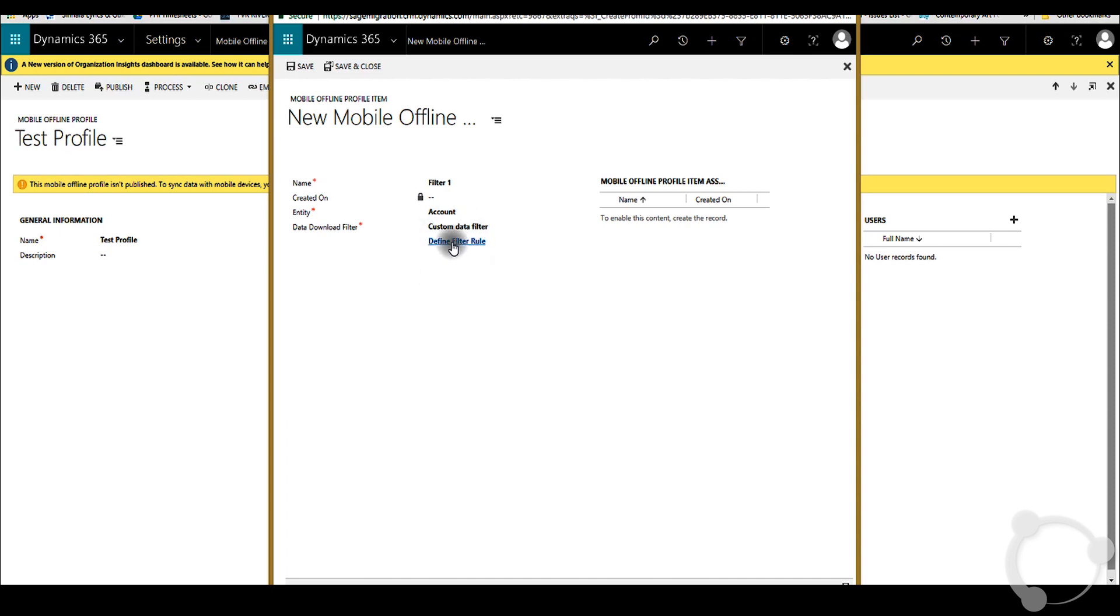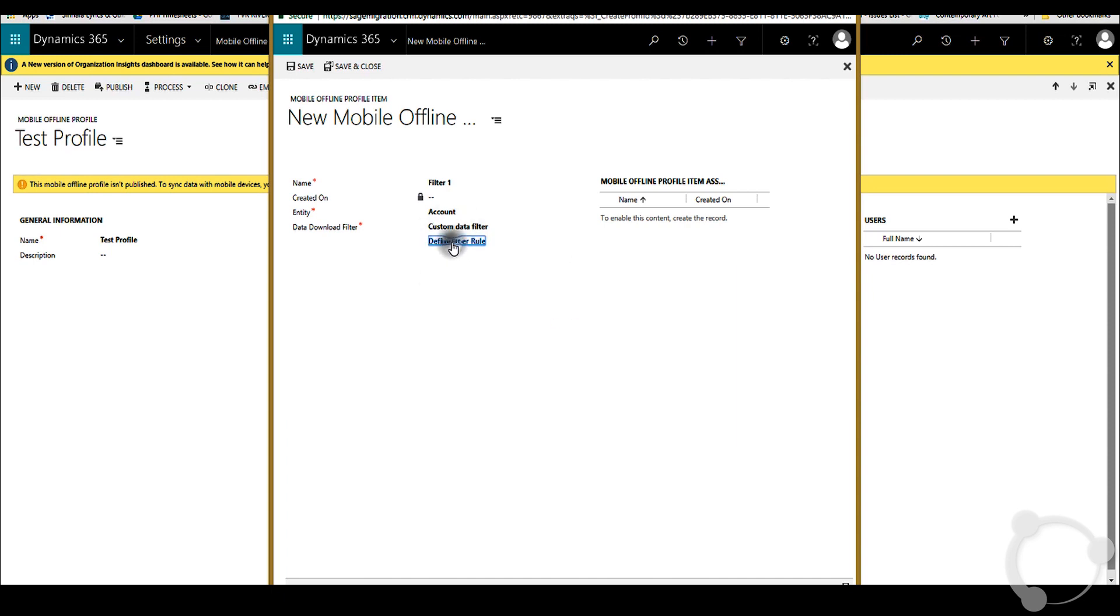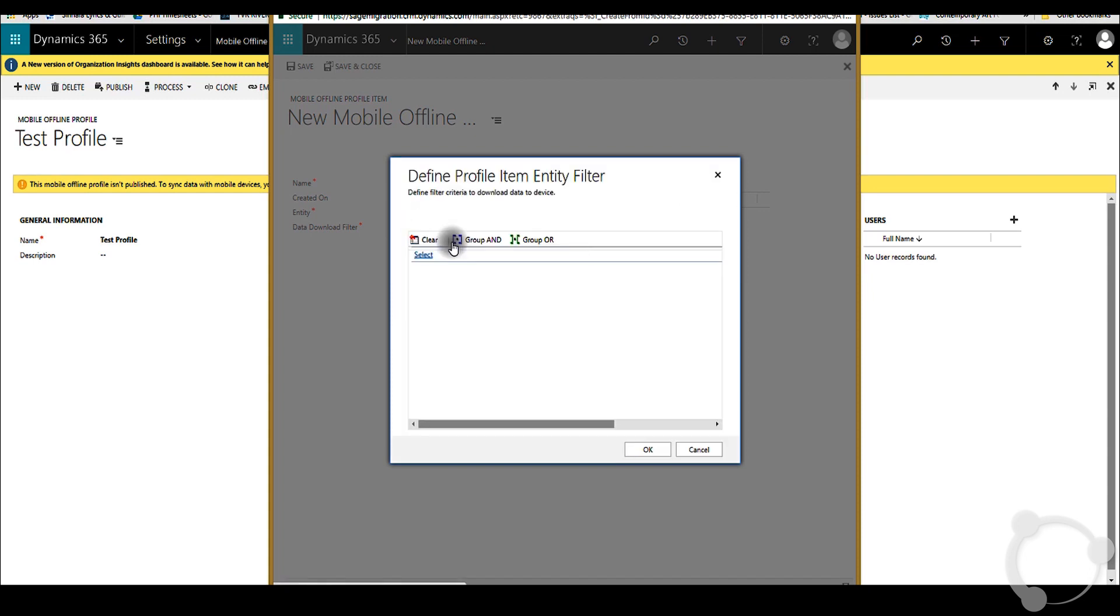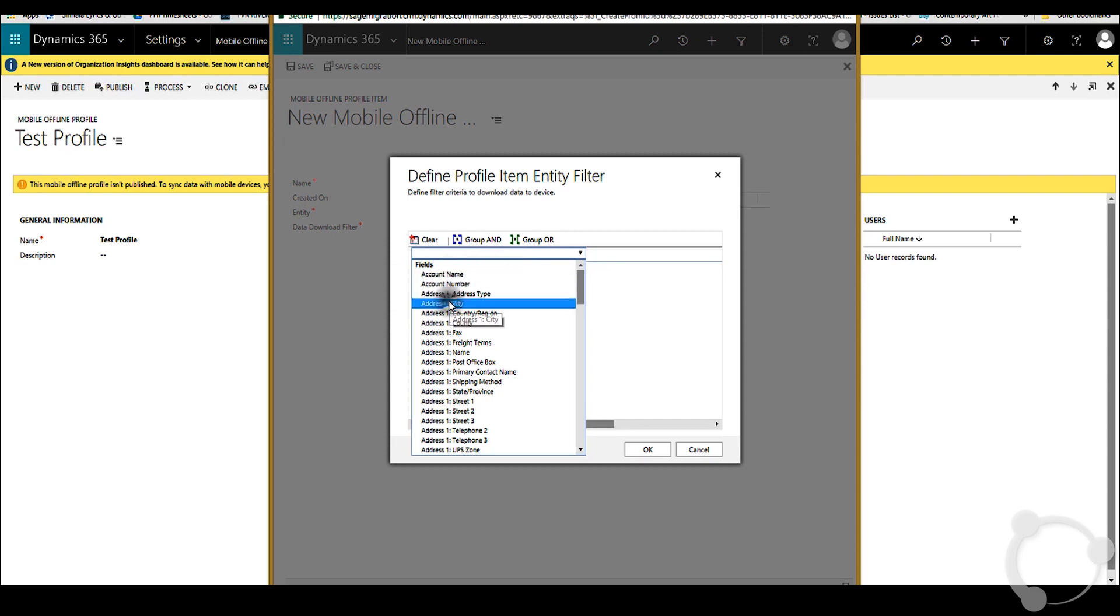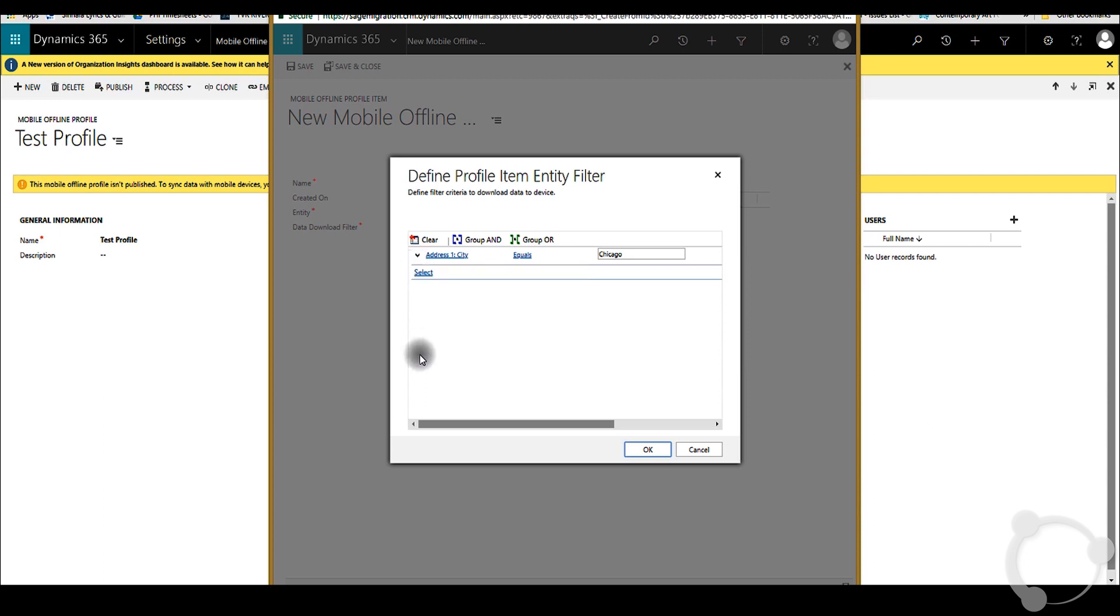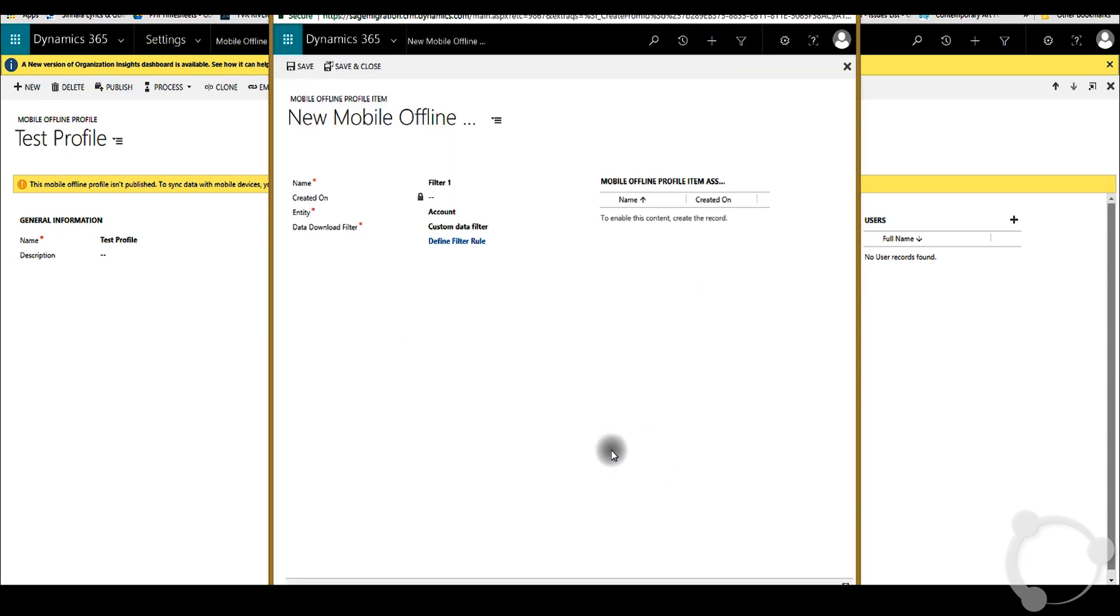You can go into custom data filter and then click on define filter rule. Here you can pick your filter as you wish. In my case, I'll pick city equals Chicago and then click OK. You can set up your criteria how you want and click OK. Then after you're done with that, you can save and close.